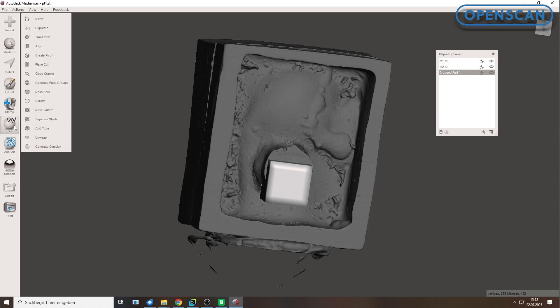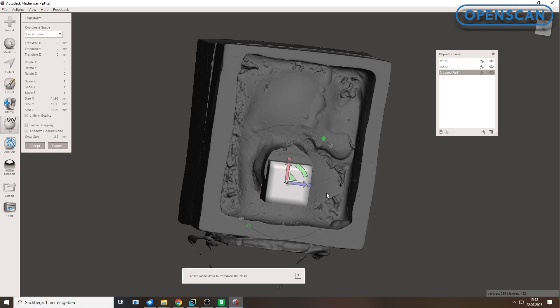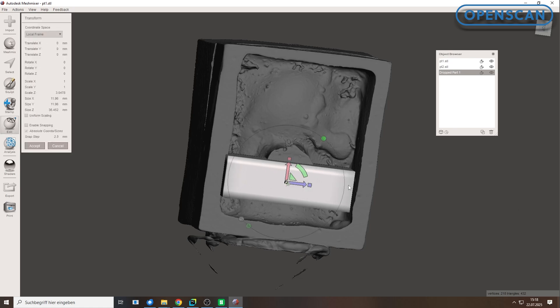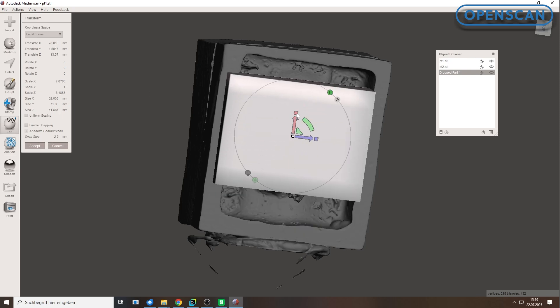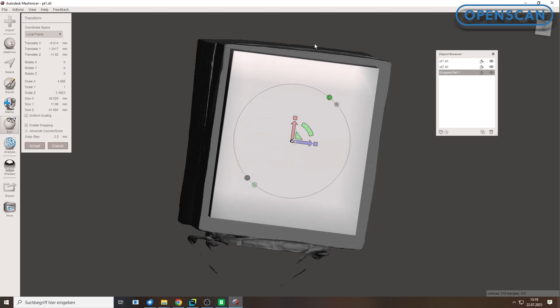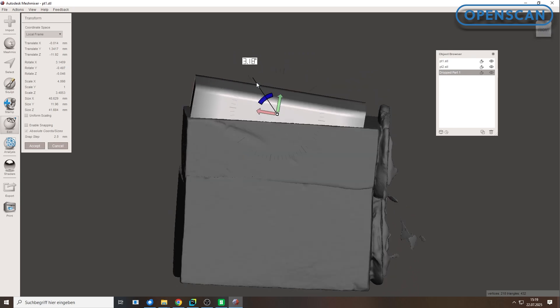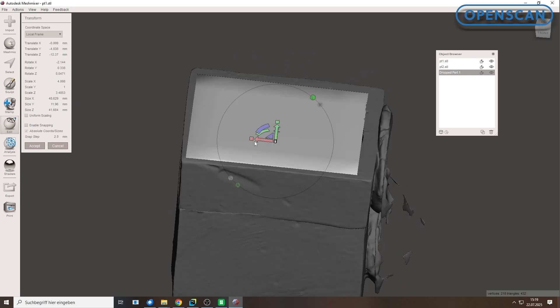Under Edit, Transform, we adjust the position and size of the cube. The goal is to create a bounding box around the inner negative form and remove all surrounding geometry.